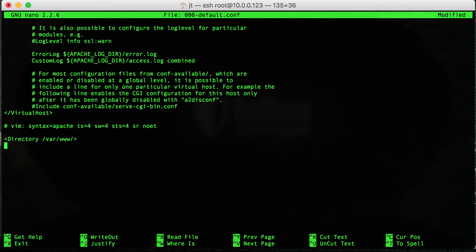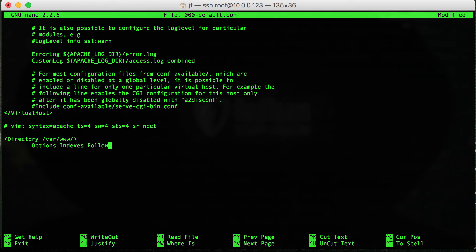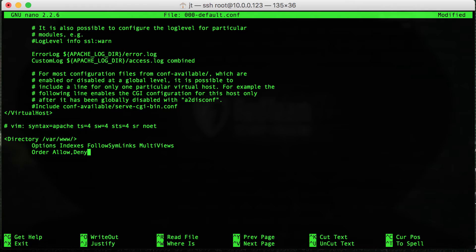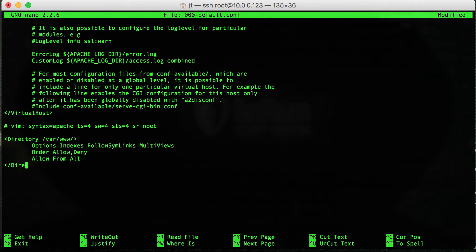Add a new line. Options space indexes space follow symlinks space multiviews. Add a new line. Order space allow comma deny, new line, allow from all. And then finally close up that particular directory tag. Save.